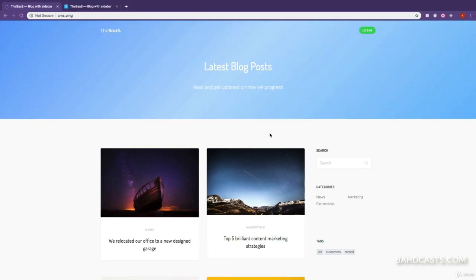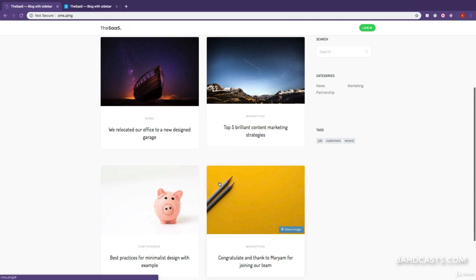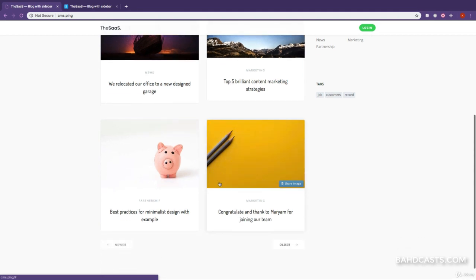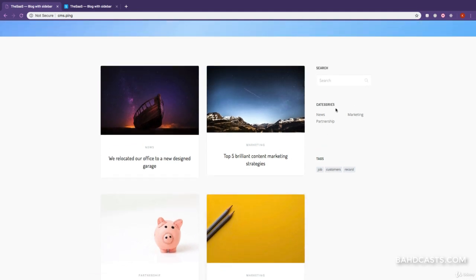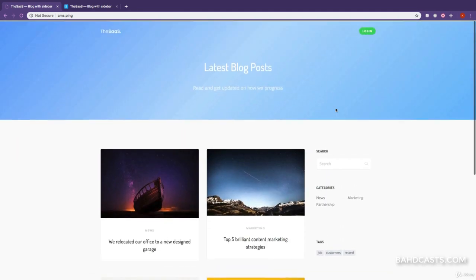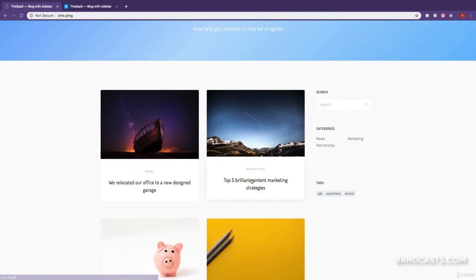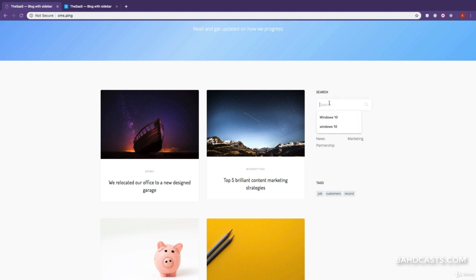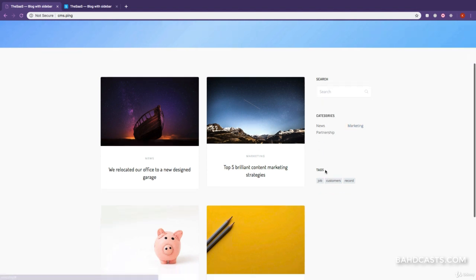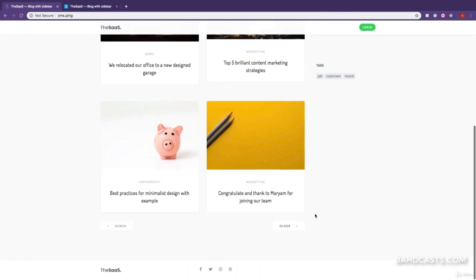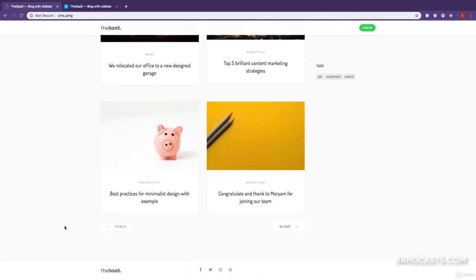We've done a lot on the homepage — the posts are coming from the database, we have tags, we have categories. The next thing for us to do is start working on the functionality: clicking a post should open it, searching should work, clicking a category should filter posts, and we also need to make the pagination work.